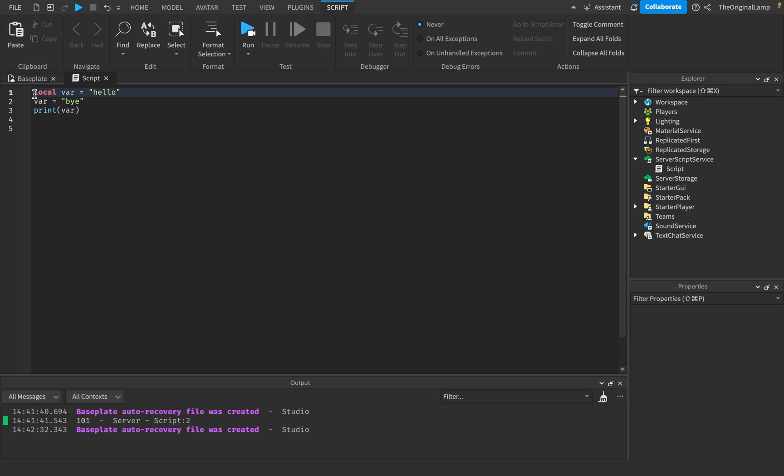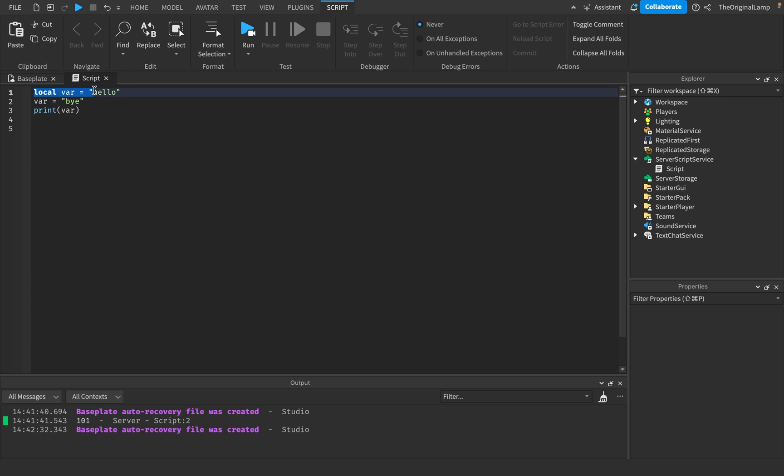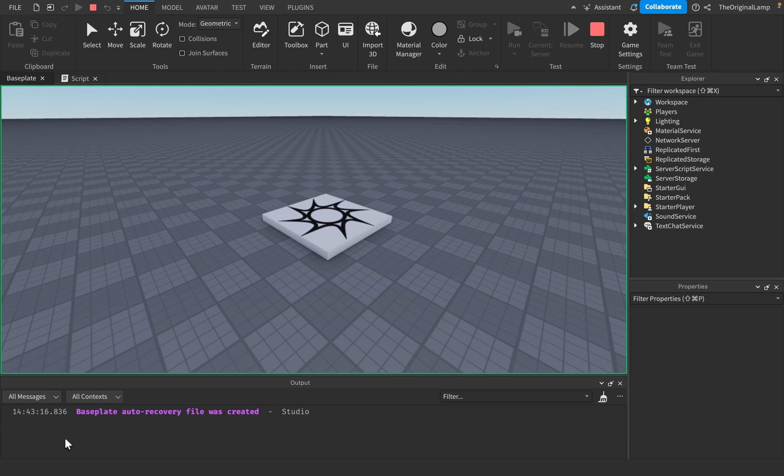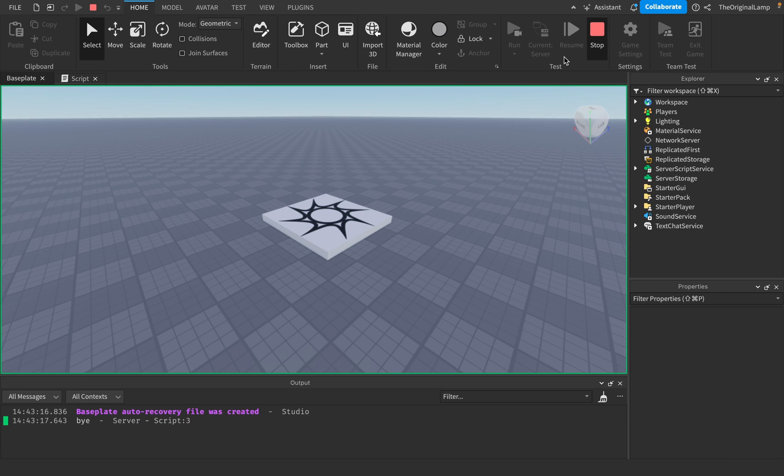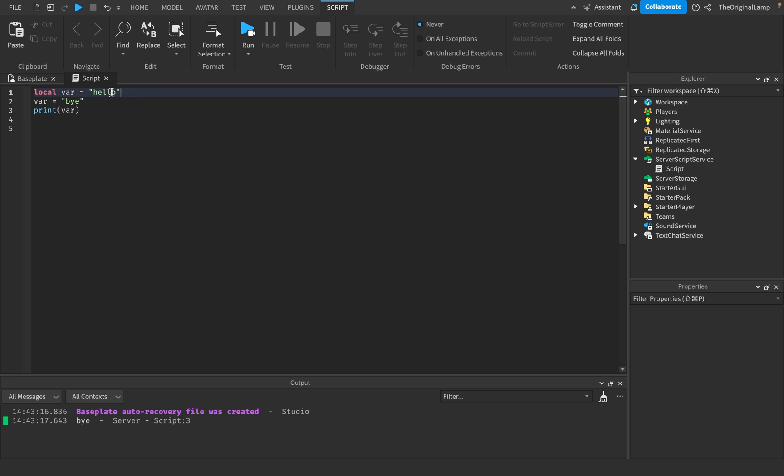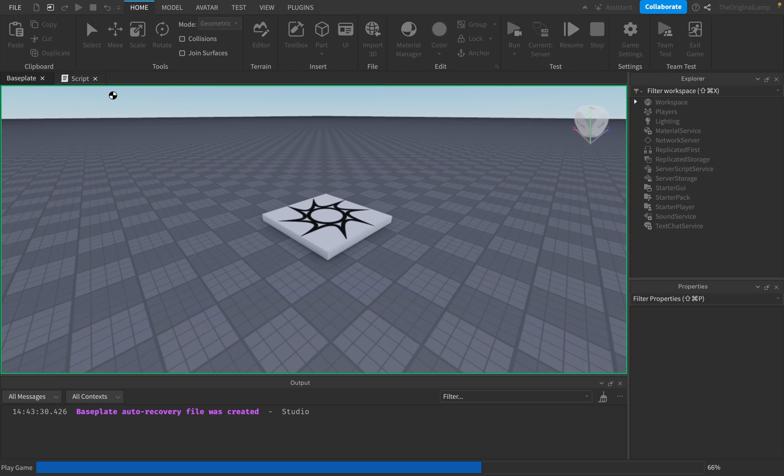And then I can make it equal to something else. So local creates the variable, but then just saying the name of the variable will change its value. So I create the variable, and its value is hello. And then on the very next line, I change its value to be by. And so when I print out the variable now, its value is by, so it's going to print by.